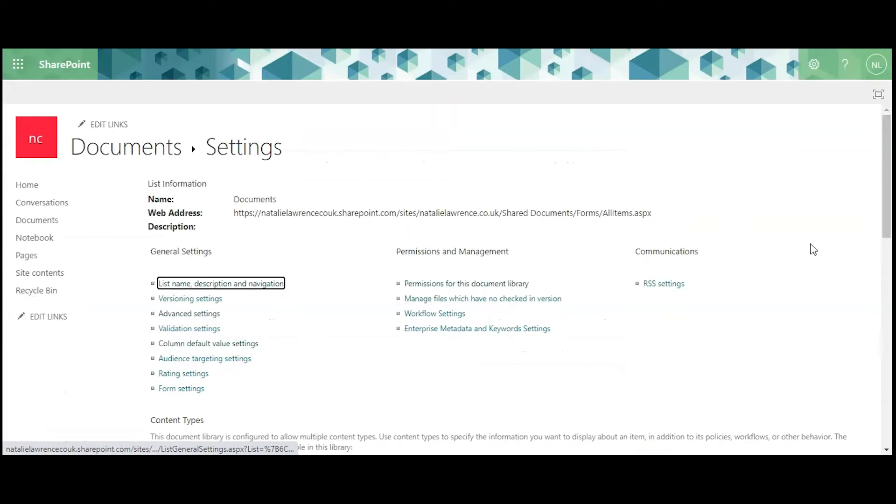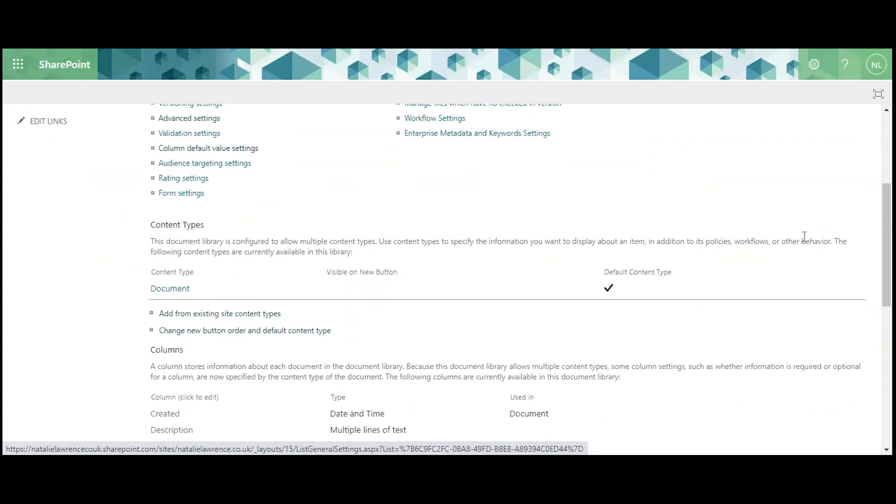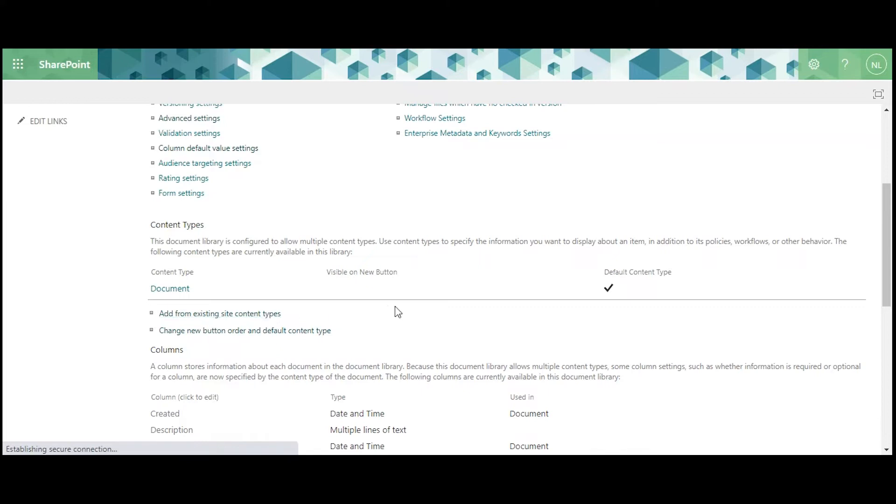Scroll down until you see the Content Types section. Click on Add from Existing Site Content Types.